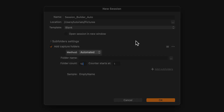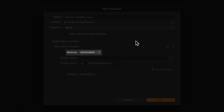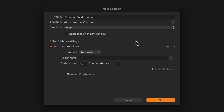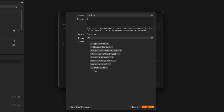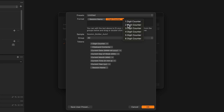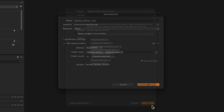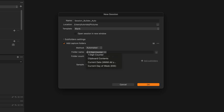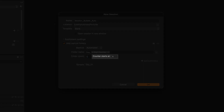Let's now take a look at the automated mode found in Capture One Studio. In this field, you can use tokens to automate your folder creation. For example, you can use the session name and a counter. Or you can also type in the field — for example, we'll be creating folders for different shoot days. We can add the desired folder count and choose if we want the counter to start from one or from any other number.